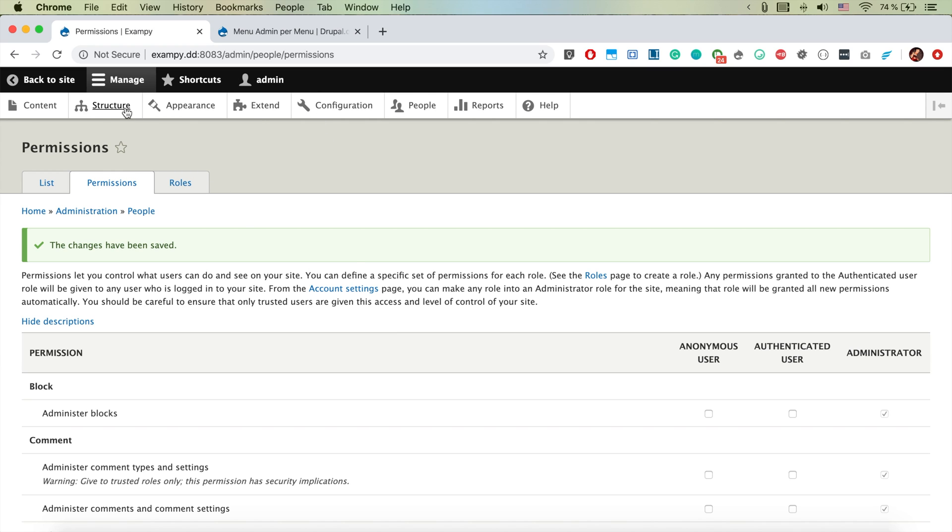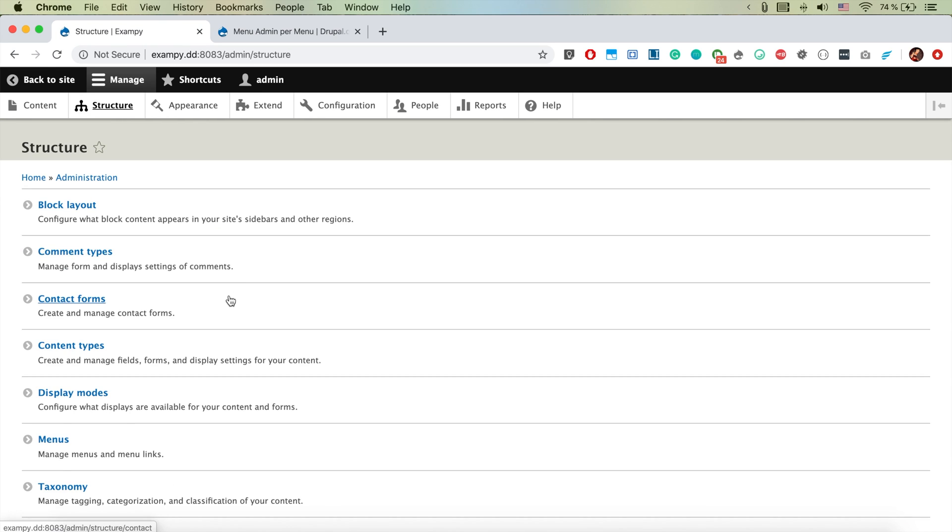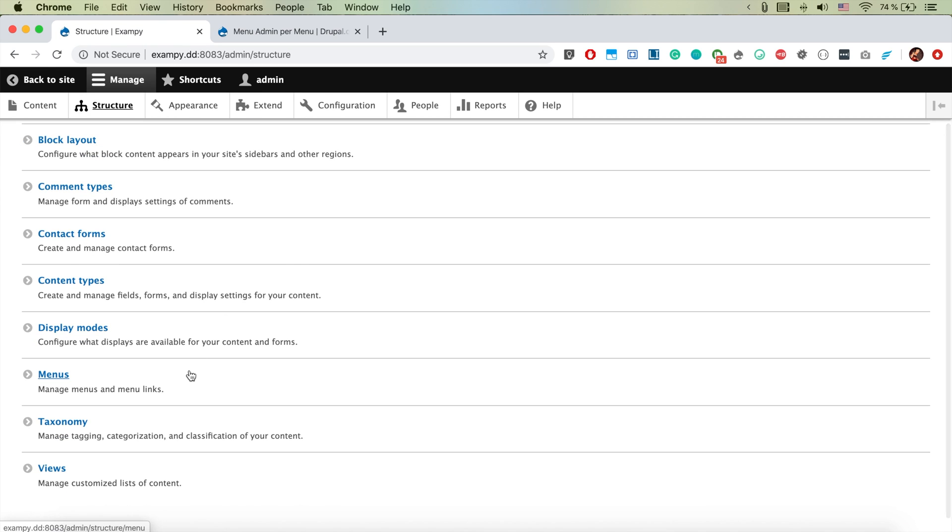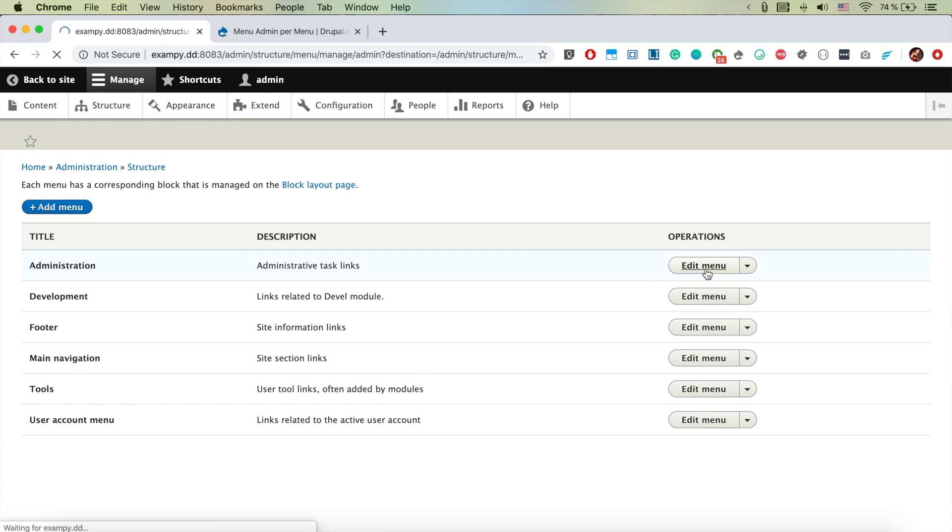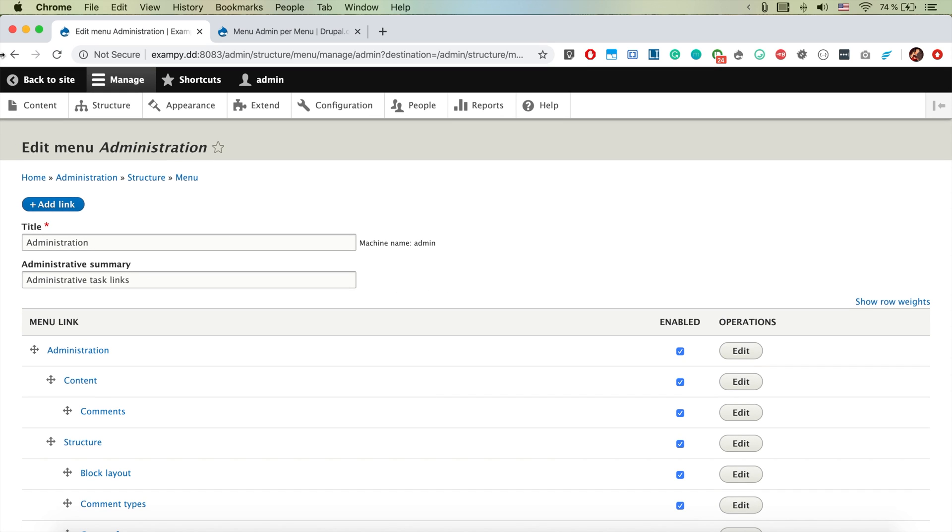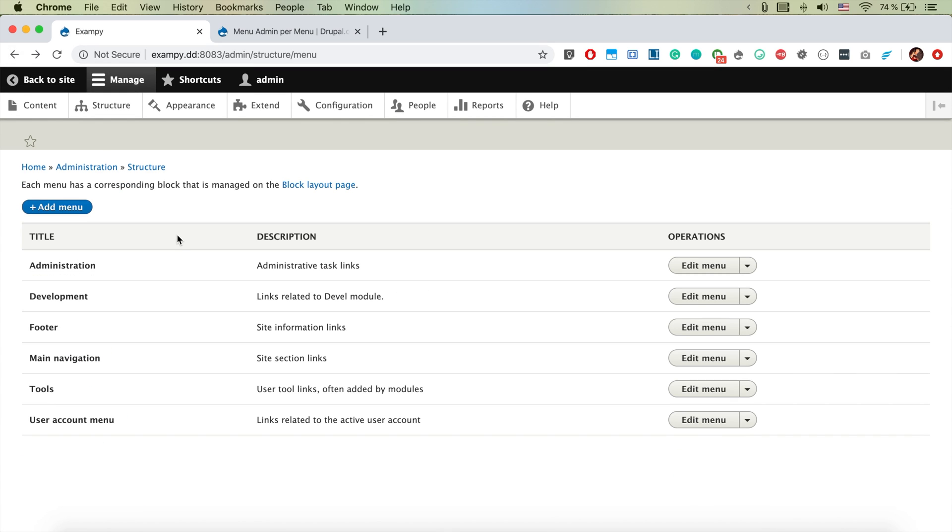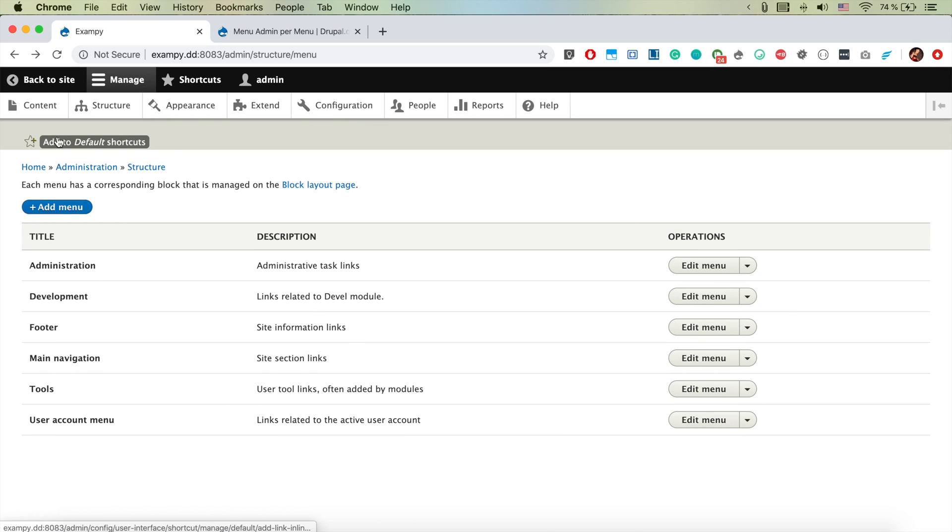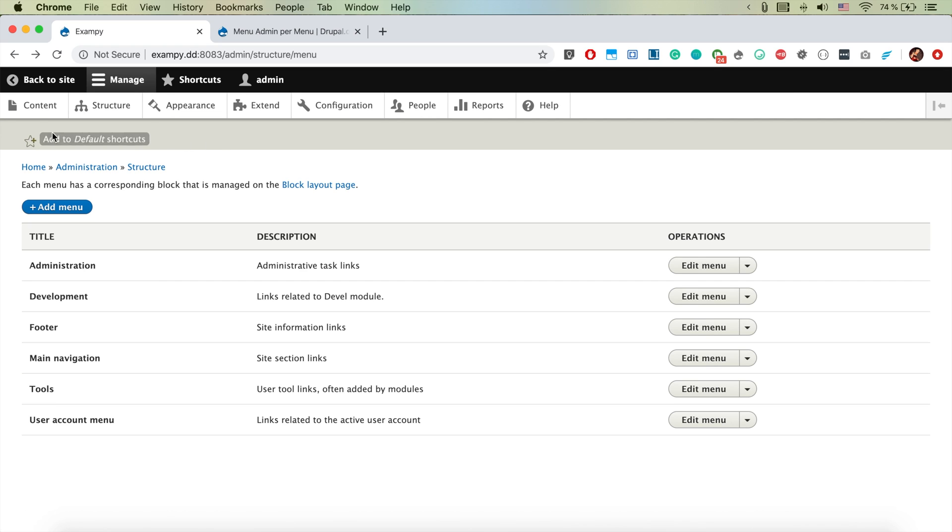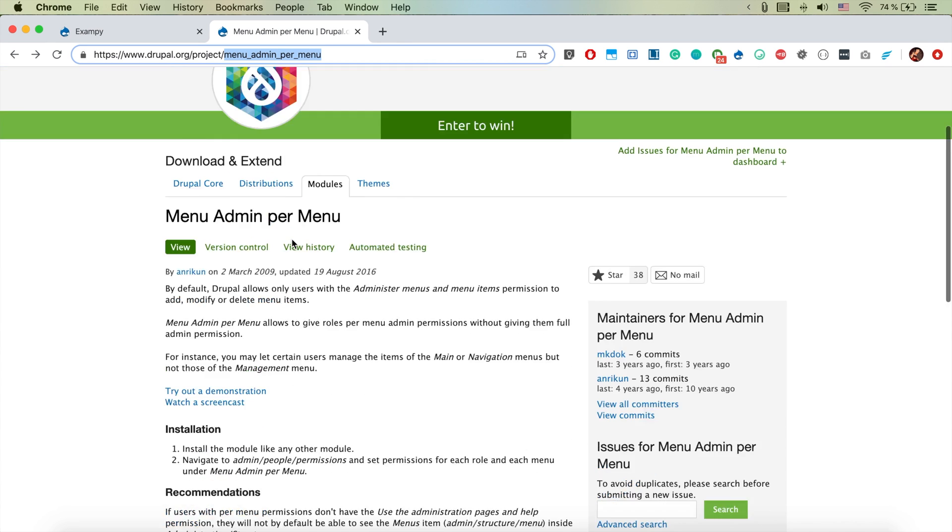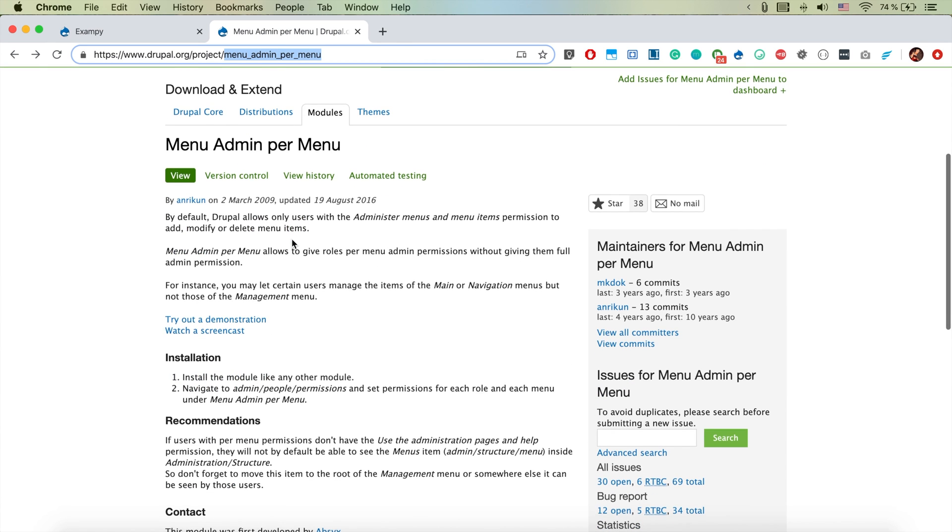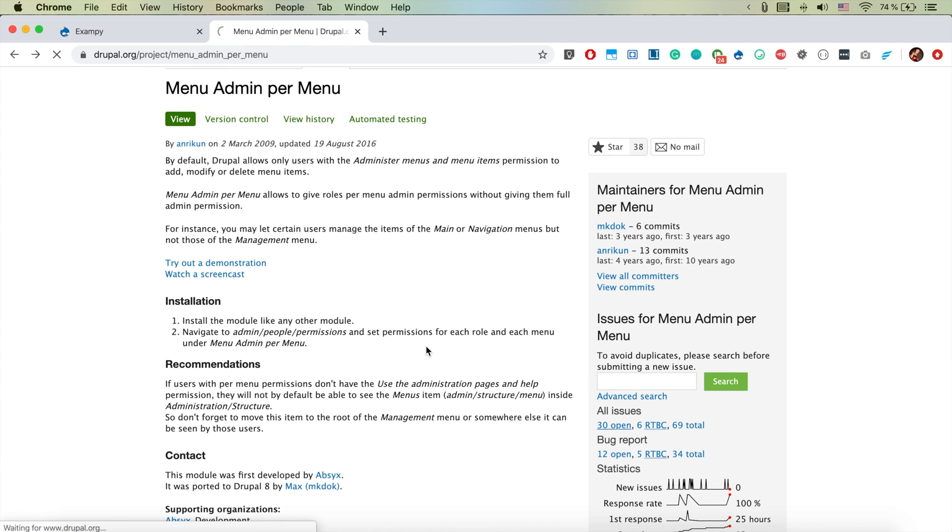And if we then go to structure and menus, and if we edit the menu, we see that here basically there is something missing. So there is the overall menu title that is missing and that's kind of a bug from the menu admin per menu module.